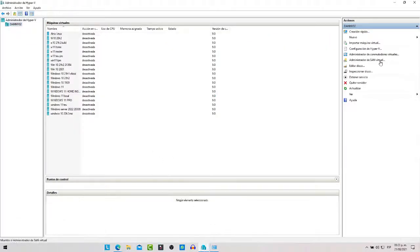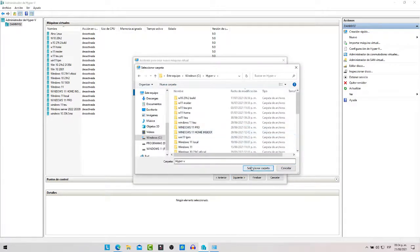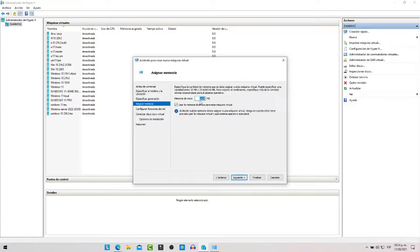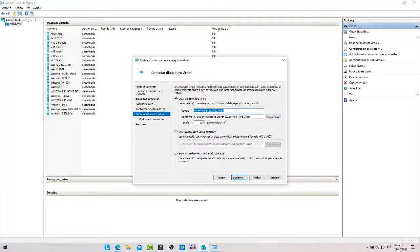Vamos a instalar esta versión de Windows Server 2022. Vamos a nuestra máquina virtual, le ponemos siguiente. Le ponemos el nombre Windows Server 2022, seleccionamos dónde se van a almacenar las máquinas virtuales, aquí está la carpeta, le ponemos siguiente. Dejamos generación 1, le ponemos 2 GB de RAM y quitamos la opción de memoria dinámica para que no tome más memoria de la máquina física. Le ponemos siguiente y dejamos la tarjeta de red así.